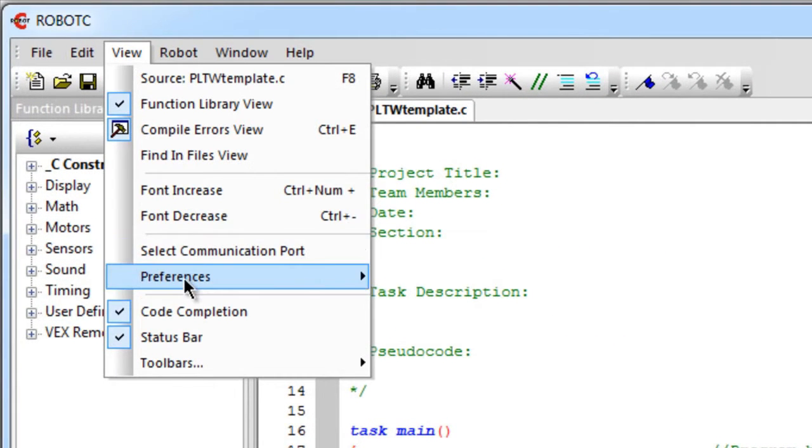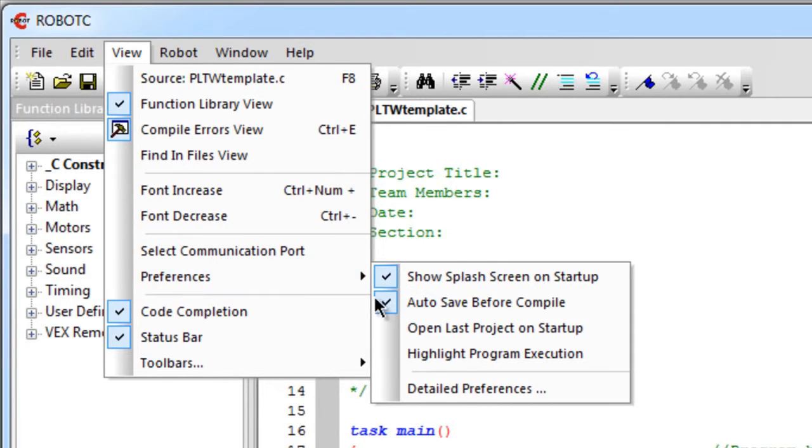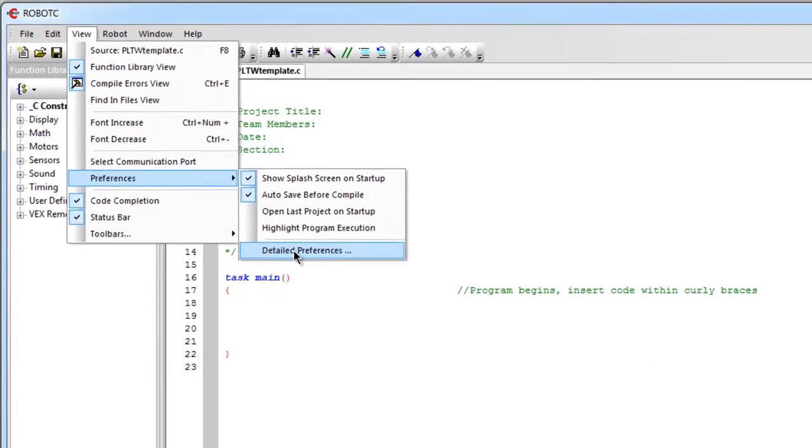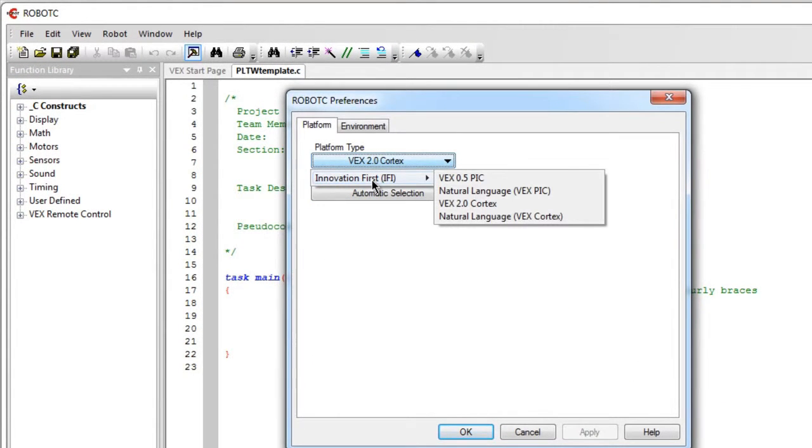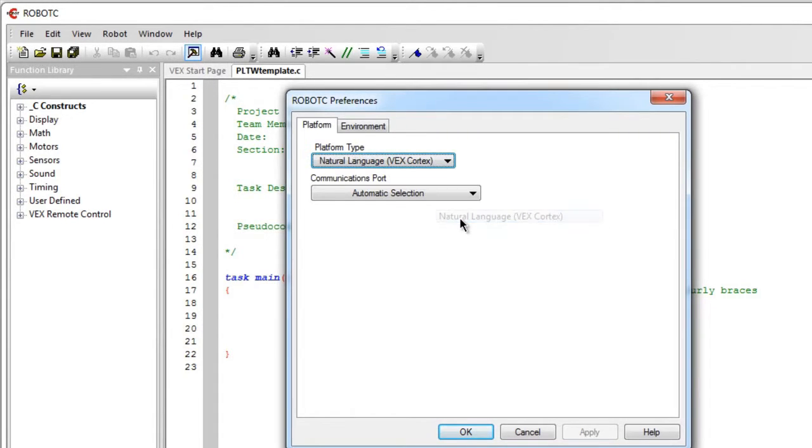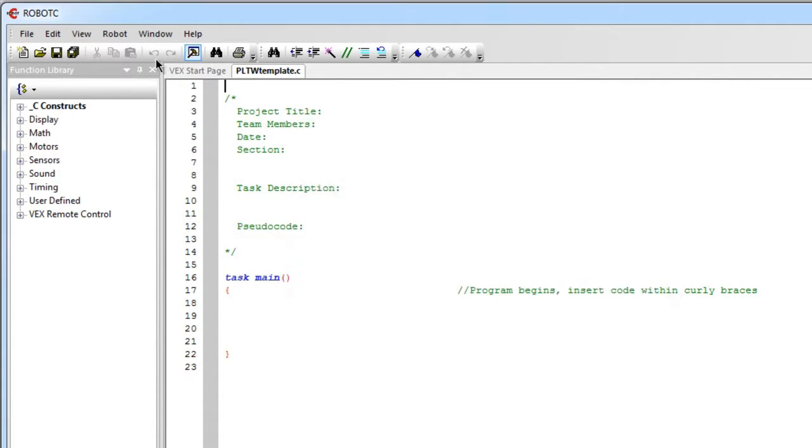If you go to View, Preferences, Detailed Preferences, and make sure that your platform type chosen is natural language, Vax Cortex. Say Apply and OK.